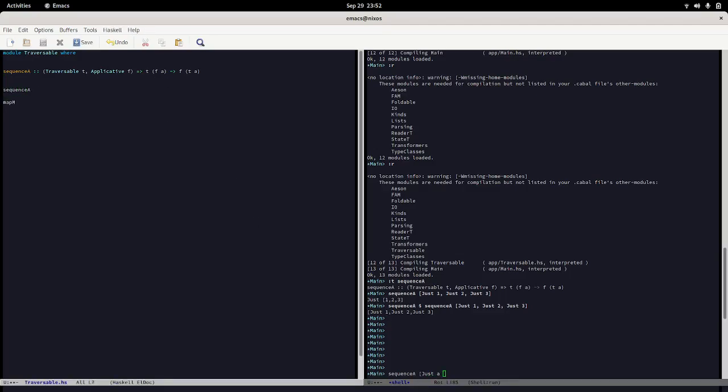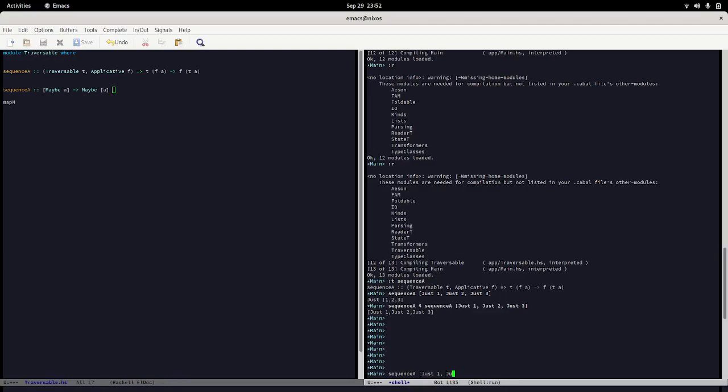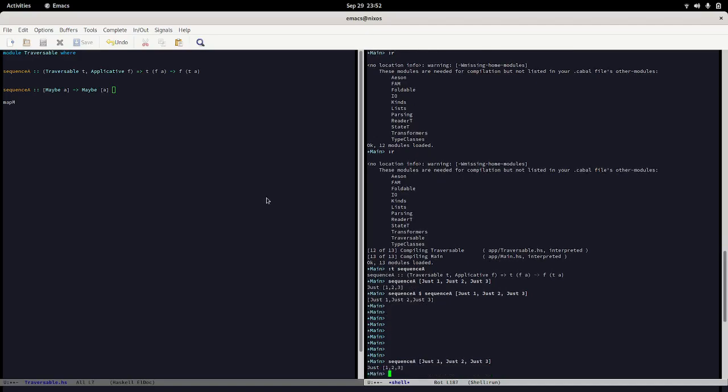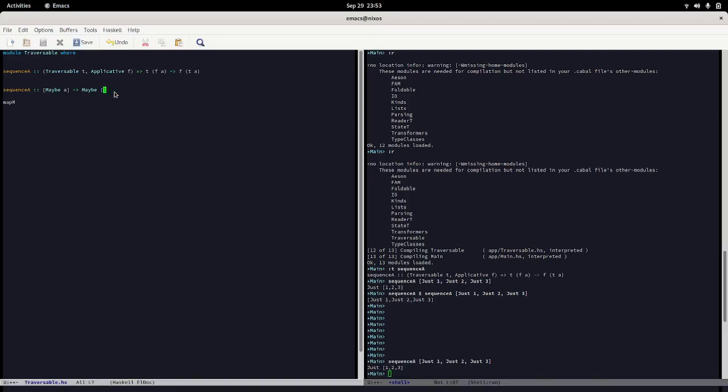Sequence a in this case is going to say take a list of maybe a and give me back a maybe list of a. If we do this, we say just one, just two, just three. That gives us back just one two three. If we look at the types here, we see that this is a list of maybes and this is now a maybe list of a, or int is our a in this case.